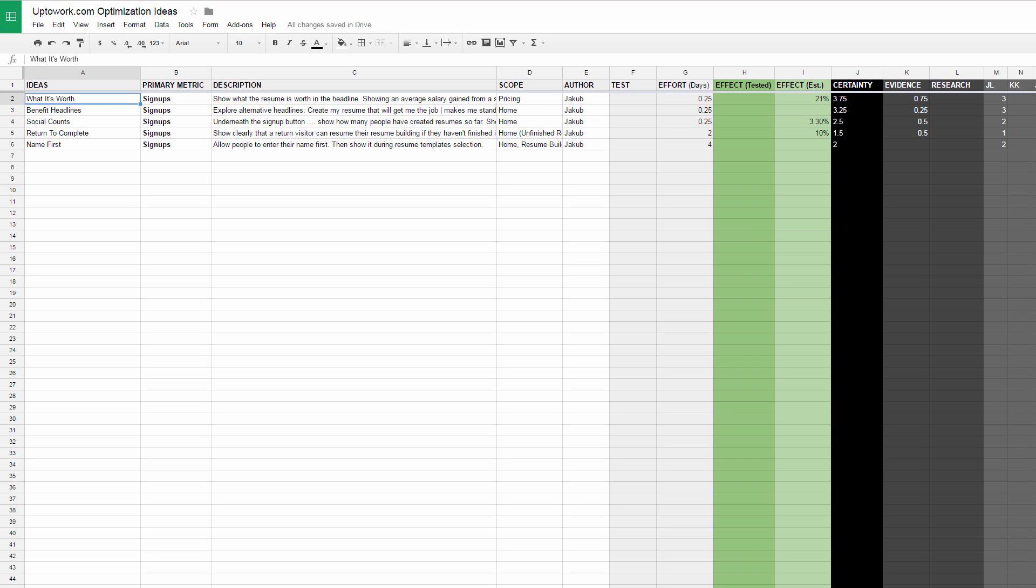Hi everyone, Jacob here from GoodUI. In this video I wanted to share with you how we prioritize our testing ideas, our optimization ideas. Typically when we start engaging on an optimization project, idea lists tend to grow pretty quickly.